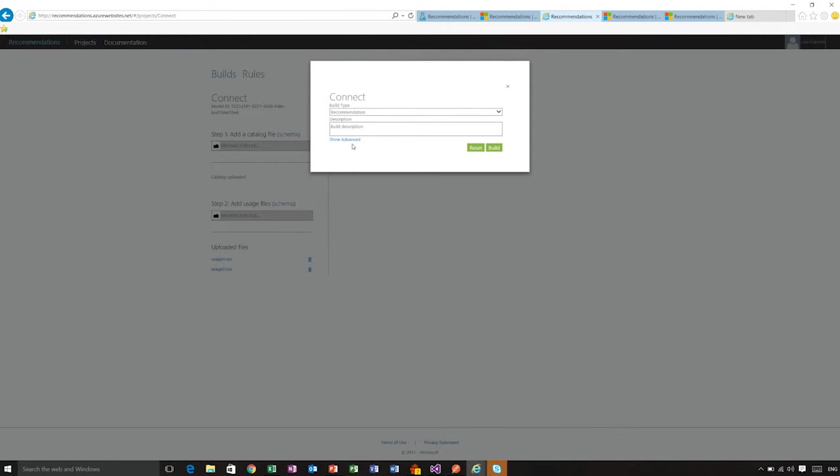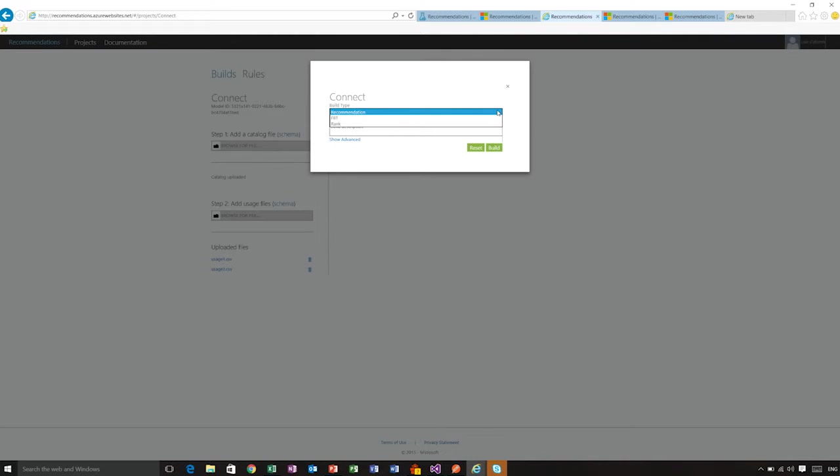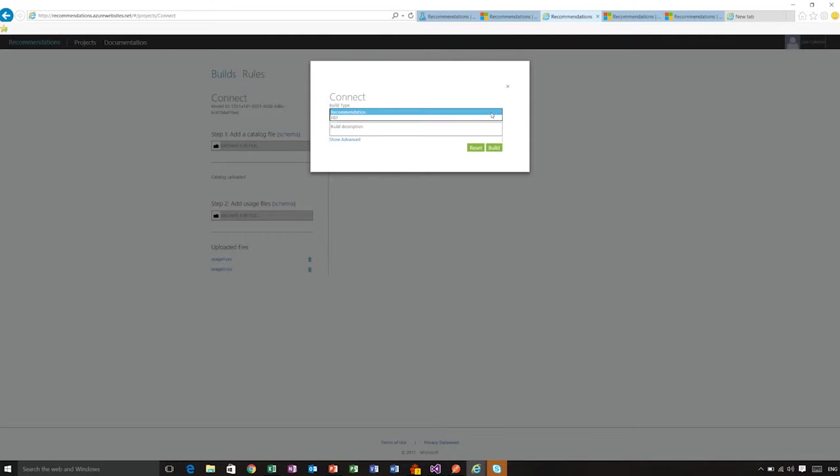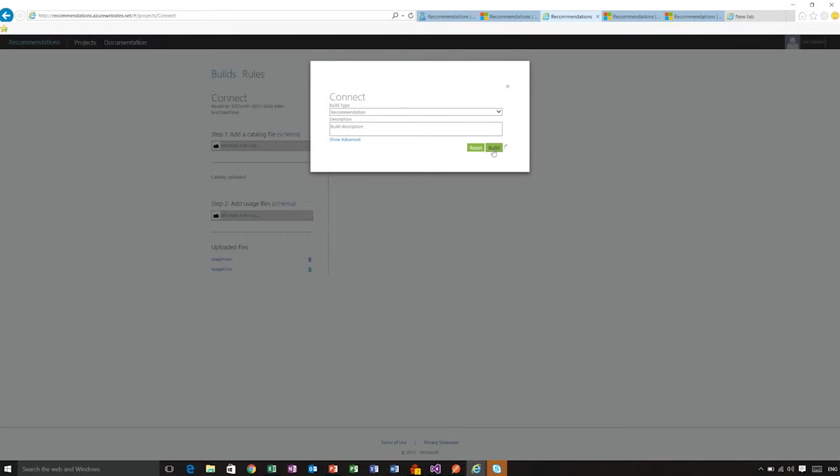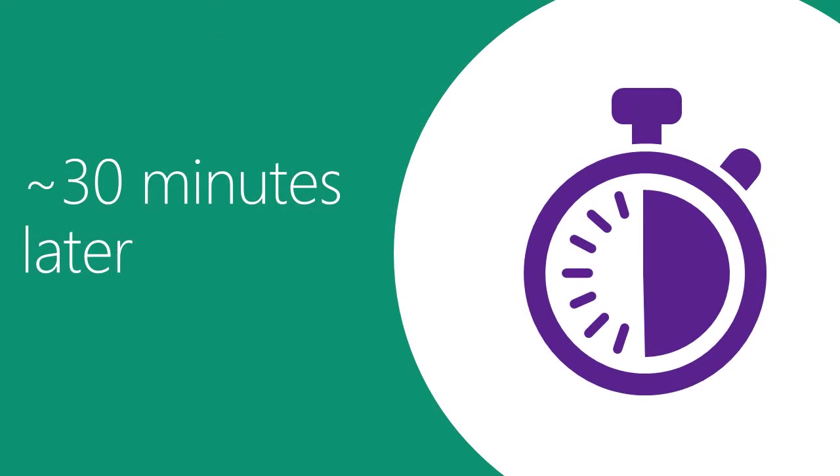And you can pick a type of build. We have two types of build, recommendations and frequently bought together. We also have a ranking build, but that's an advanced feature that you can check in the documentation for now. So let's say that we want a recommendations build and then all I will have to do here is click Build. And then this is going to take about 30 minutes.